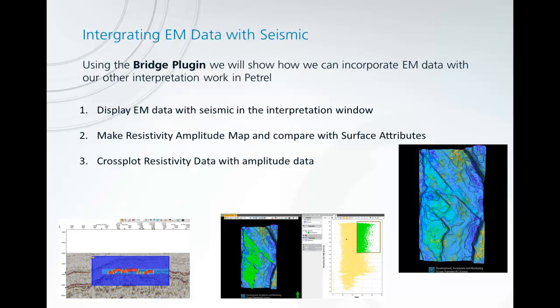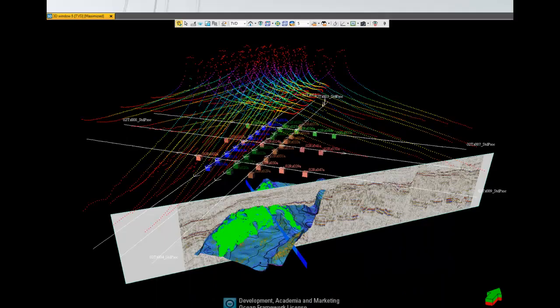The three main workflows I want to show today are: how to display your EM data together with your seismic in the interpretation window, how to make a resistivity amplitude map and compare with your surface attributes, and how to cross plot resistivity data together with amplitude data so you can map out some of the values.